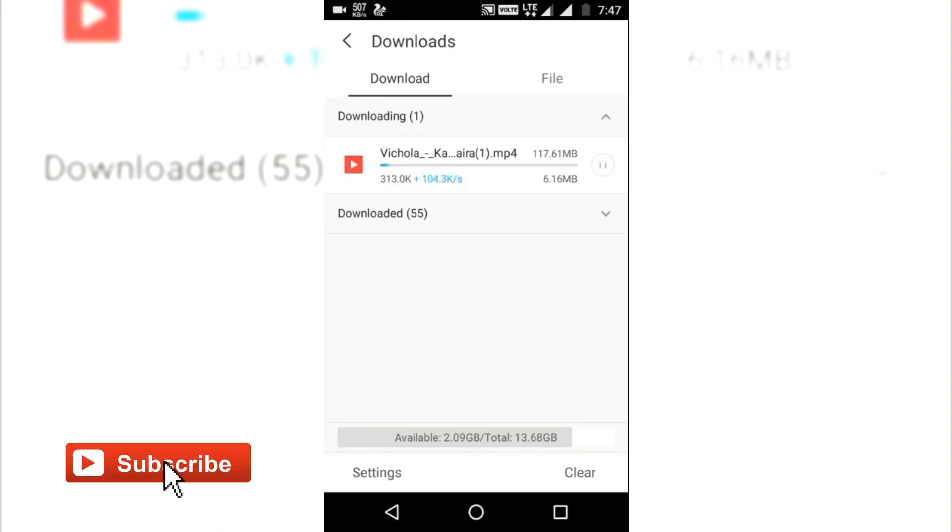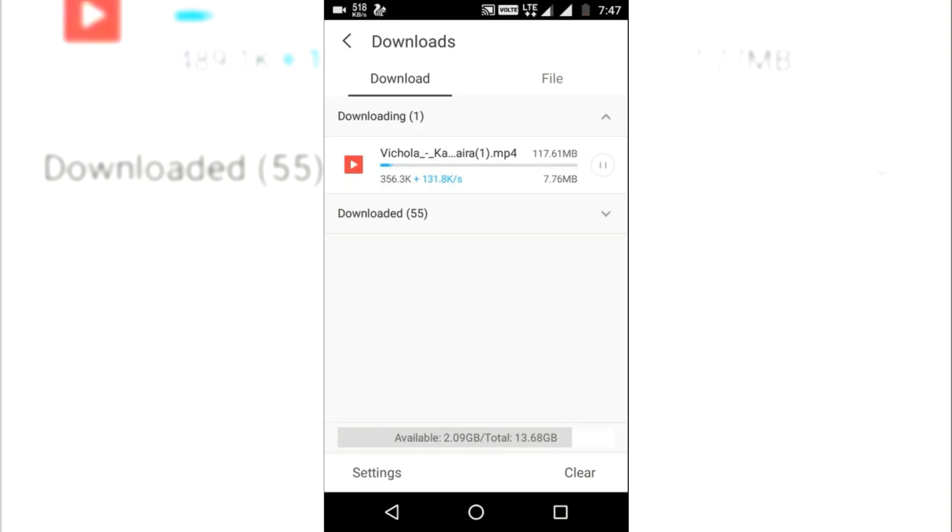As you can see, the download speed is in between 300-600 kbps. Now let's boost it by using the VPN app. So how to do it?